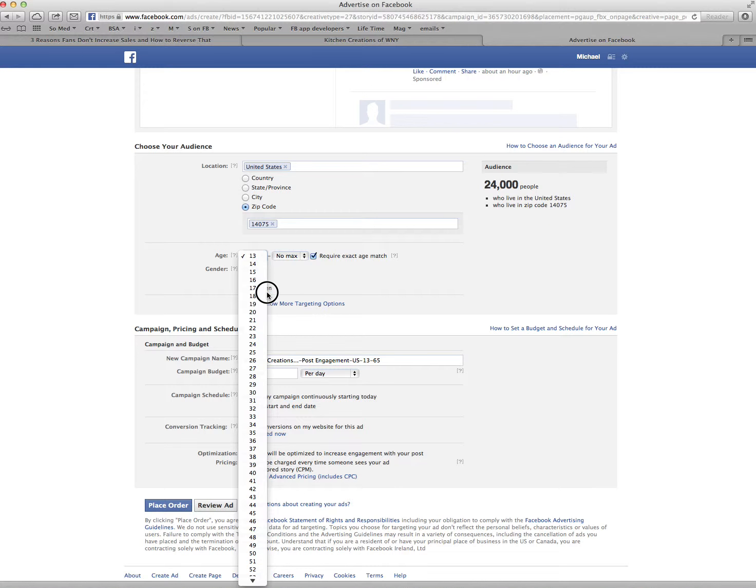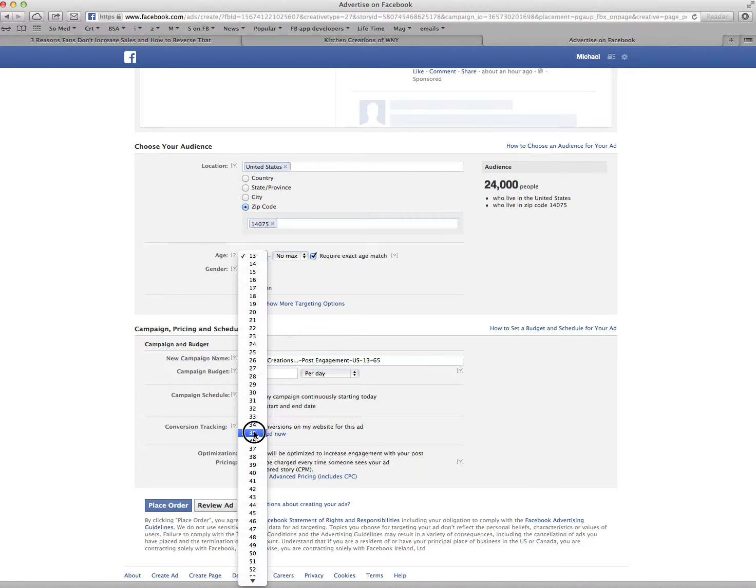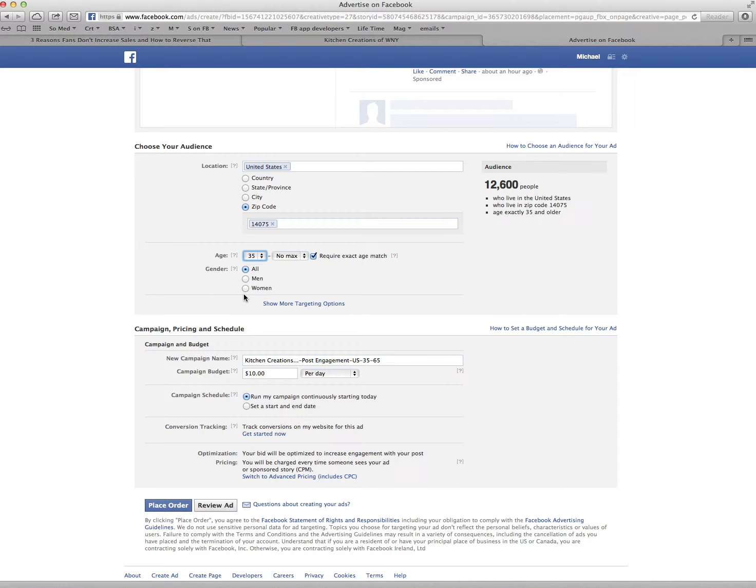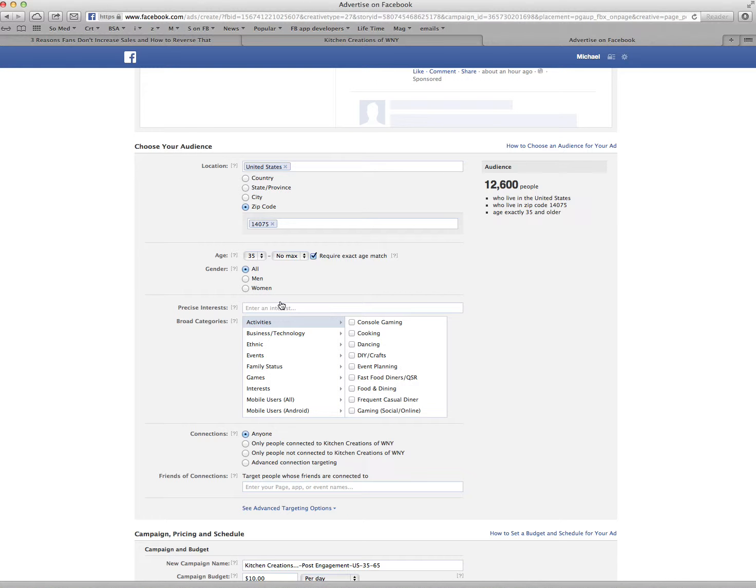Now what I can do with that is set an age limit. So what would be a good customer age limit, minimum? Minimum 35. Now I'm going to put no max. Do you want all men, women? I'll put all. Doesn't matter, I guess. Either one.